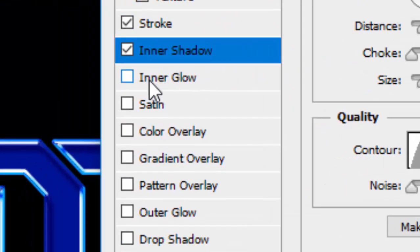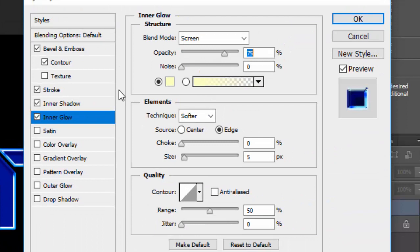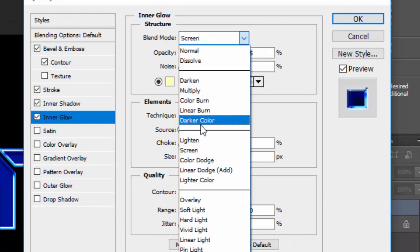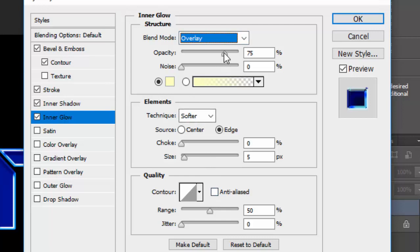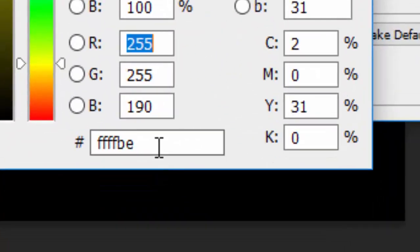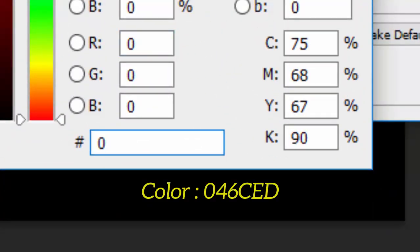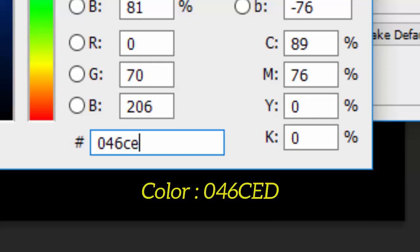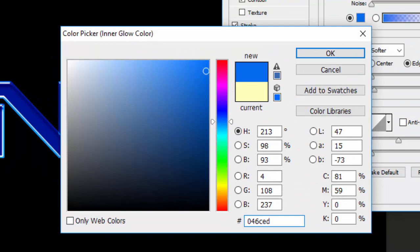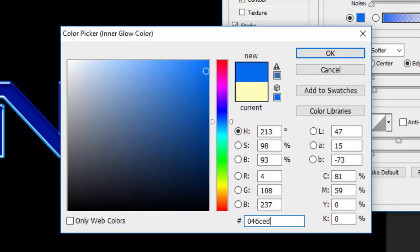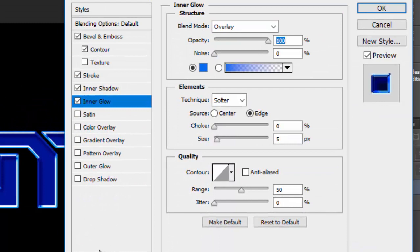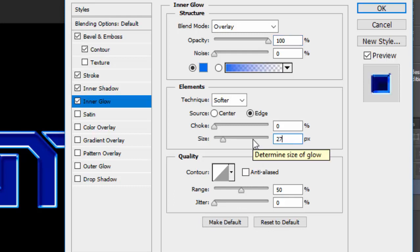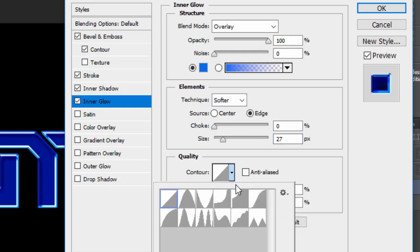Now check the Inner Glow tab. Change the Blend Mode to Overlay, set the opacity to 100%, keep Noise at 0%. Change the color as needed and press Enter or click OK. Set the Size to 27 and leave the Contour at Linear — nothing else to change here.